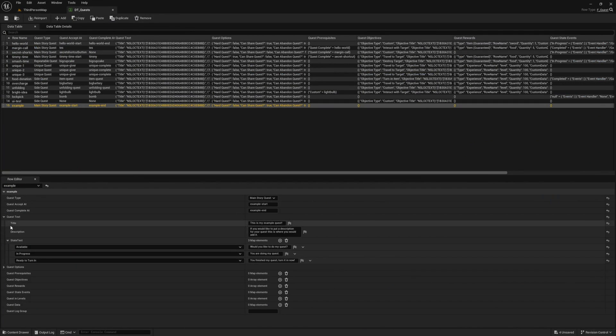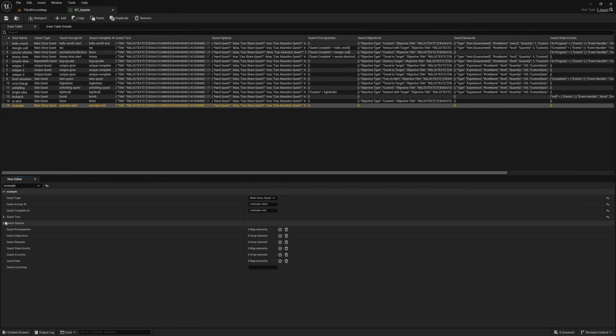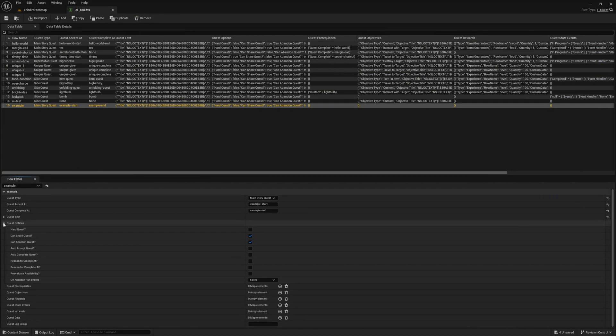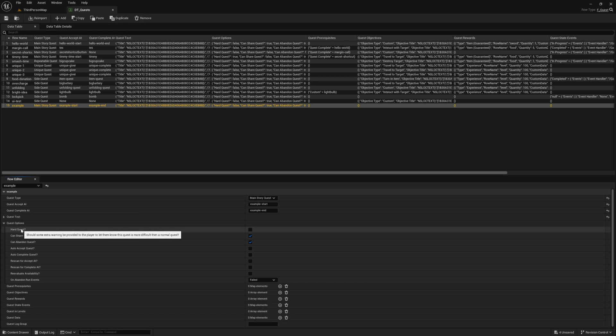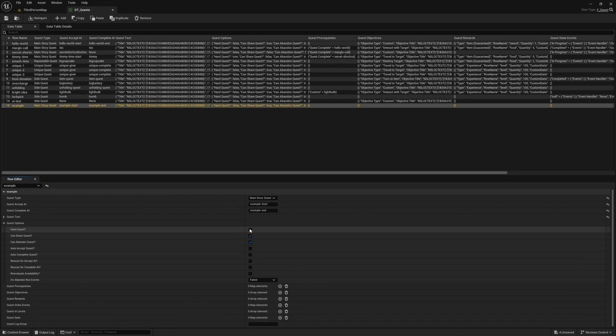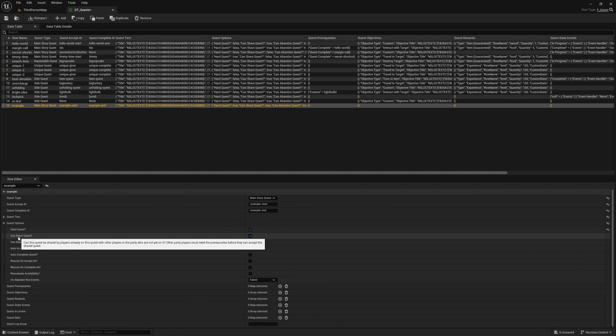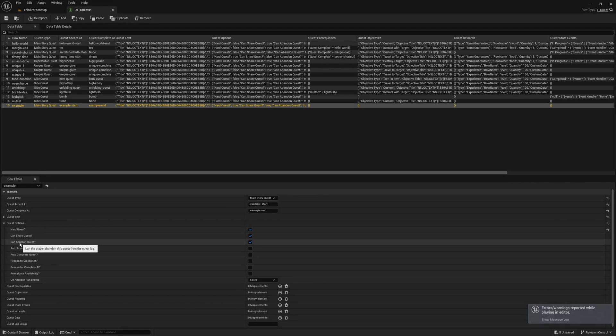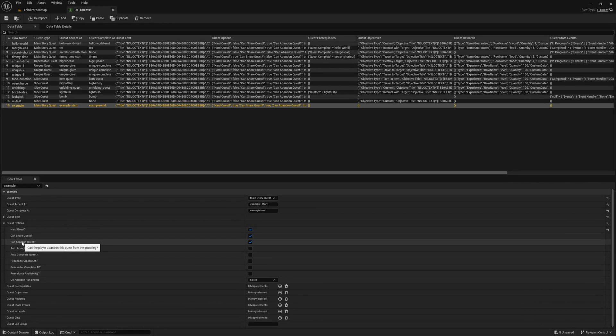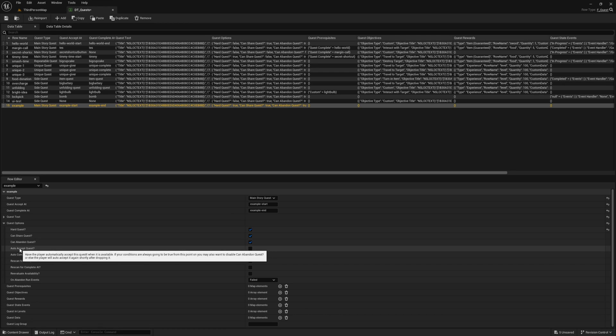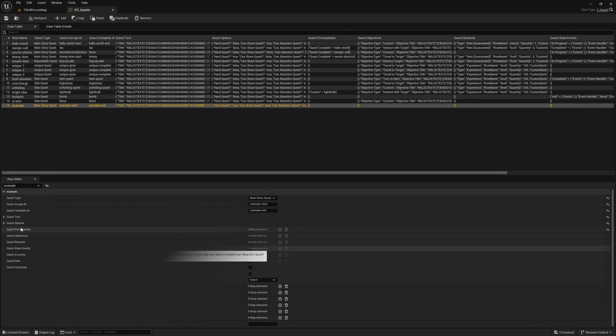Next up we have our quest options. These are the options that are specific to this quest. There's a lot of functionality built into each of these, and showing them all off in depth would make this video quite long. Since I'm just giving a brief overview of the different sections in this video, if you really want to learn more about each of these options, make sure to check out the quest option page in the documentation.